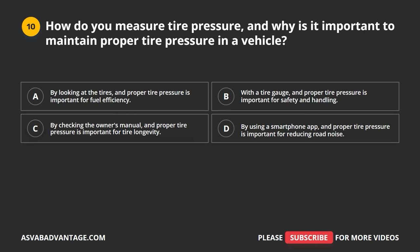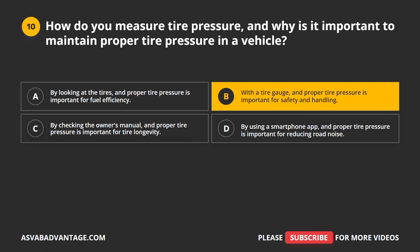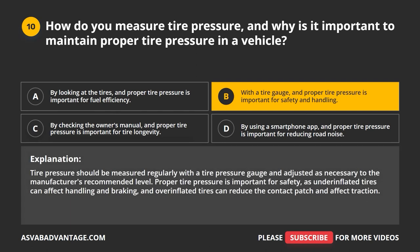Question 10. How do you measure tire pressure, and why is it important to maintain proper tire pressure in a vehicle? A. By looking at the tires, and proper tire pressure is important for fuel efficiency. B. With a tire gauge, and proper tire pressure is important for safety and handling. C. By checking the owner's manual, and proper tire pressure is important for tire longevity. D. By using a smartphone app, and tire pressure is important for reducing road noise. The correct answer is B: with a tire gauge. Tire pressure should be measured regularly and adjusted to the manufacturer's recommended level. Proper tire pressure is important for safety, as underinflated tires can affect handling and braking, and overinflated tires can reduce the contact patch and affect traction.